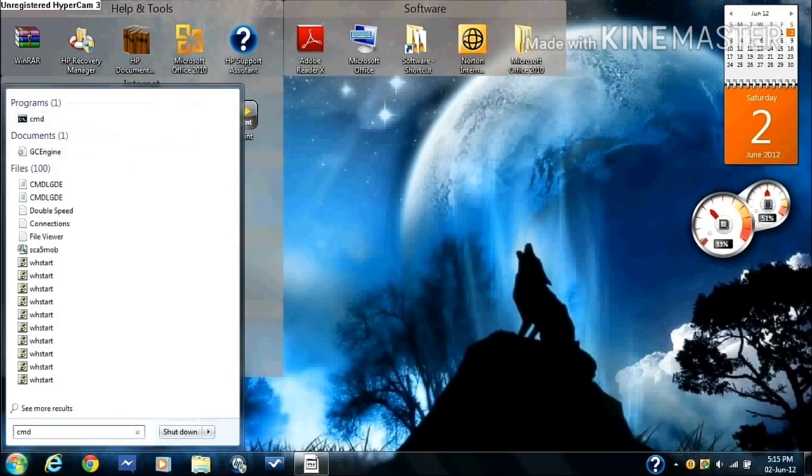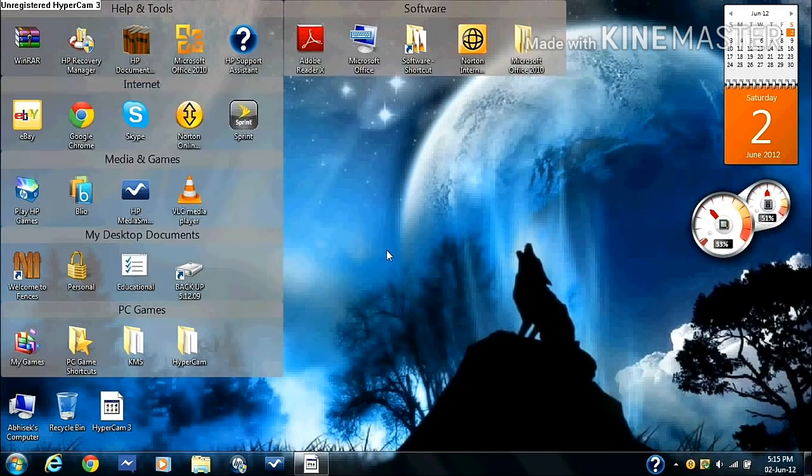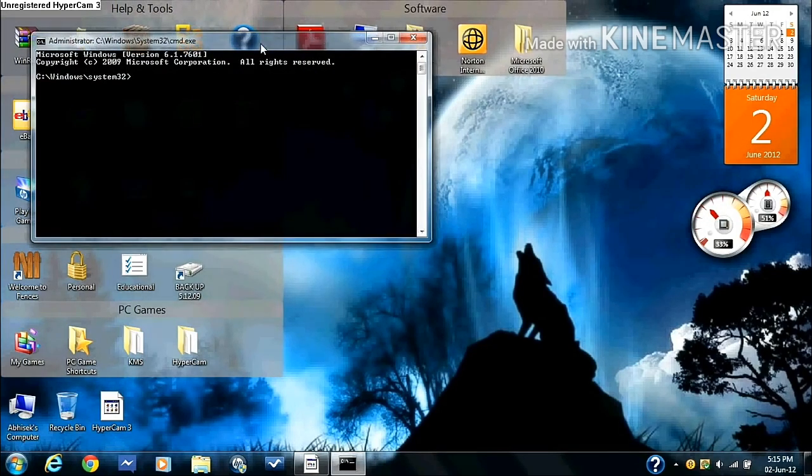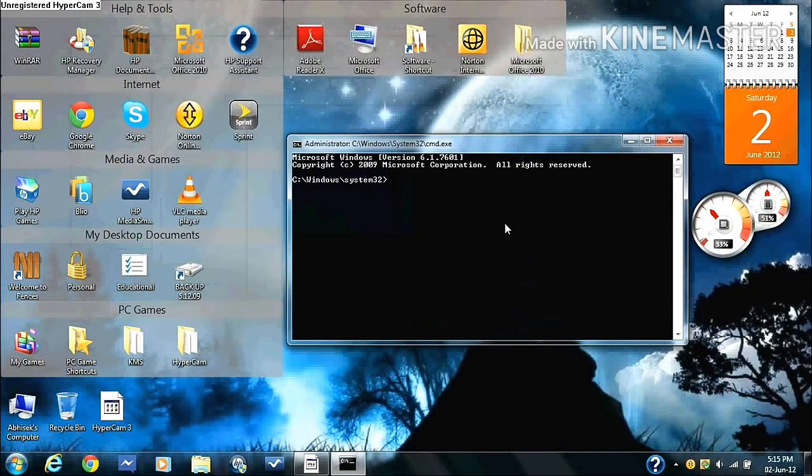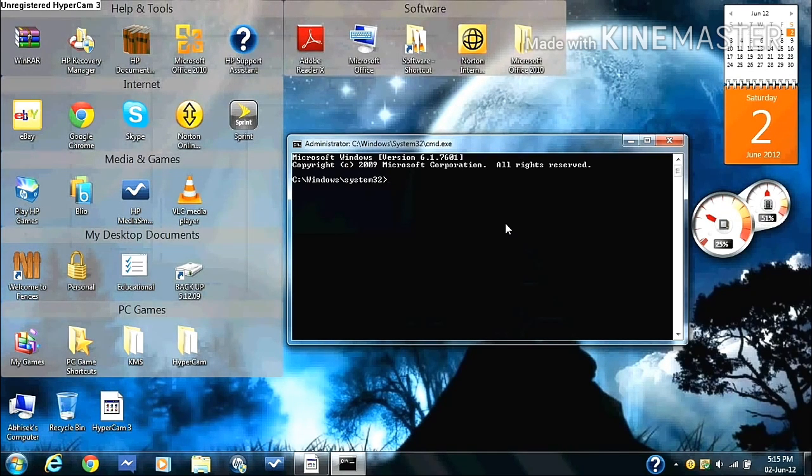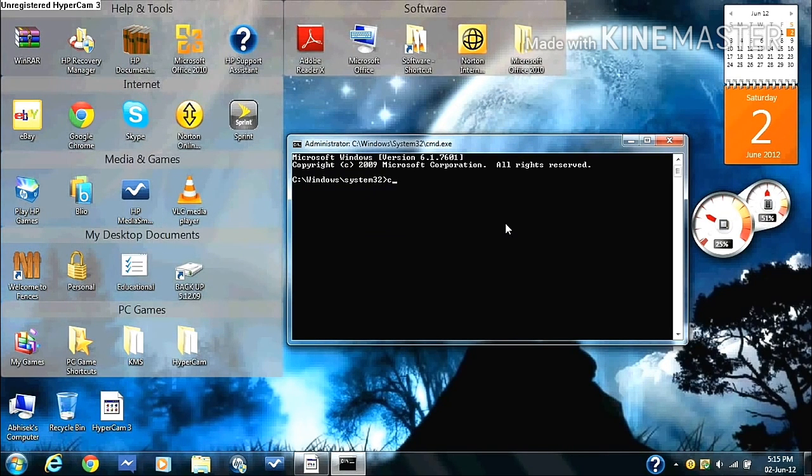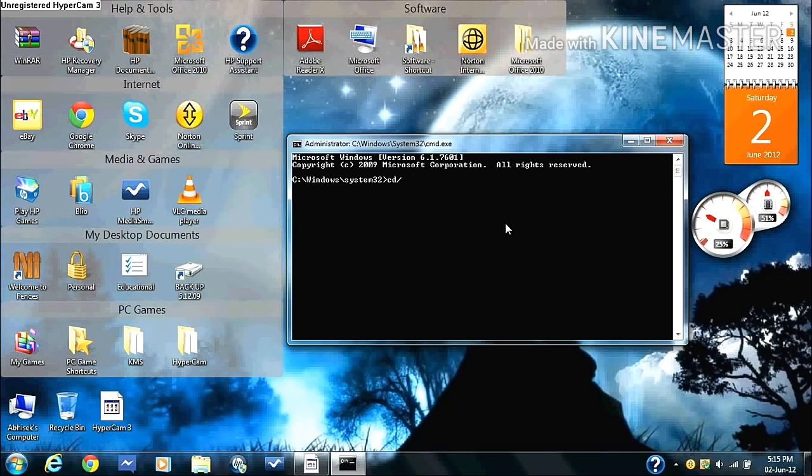Okay, so what you do now is type in cd forward slash, press enter.